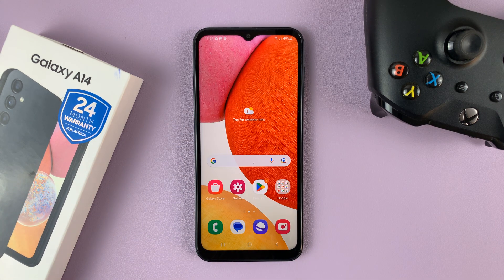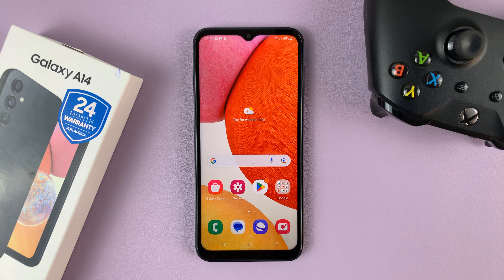And that's basically how to add a Google account to your Samsung Galaxy A14. Thanks for watching — leave your comments and questions down below, and good luck.